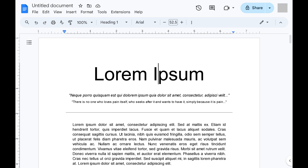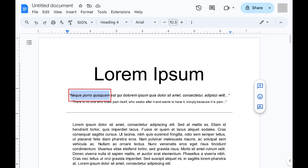Step 1: Open the Google Docs document where you want to strikethrough some of the text. Step 2: Select the text you want to put the strikethrough marker on.